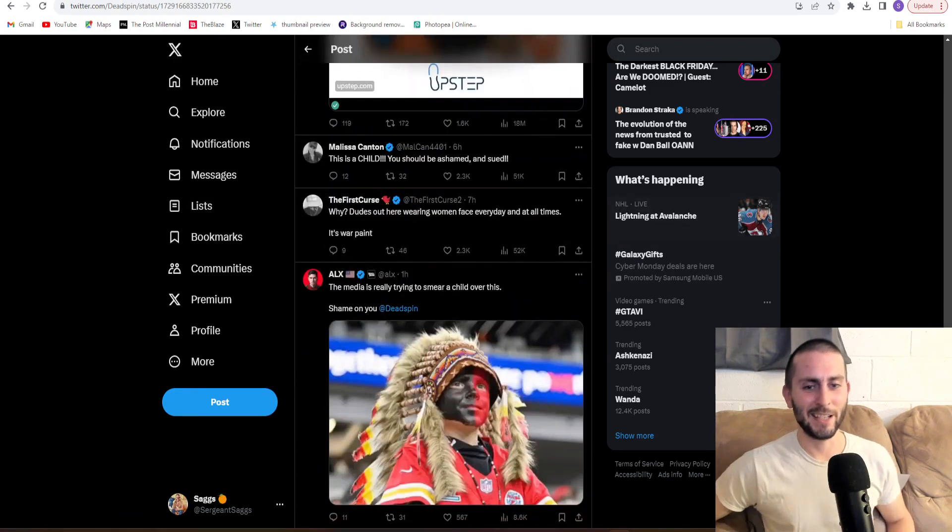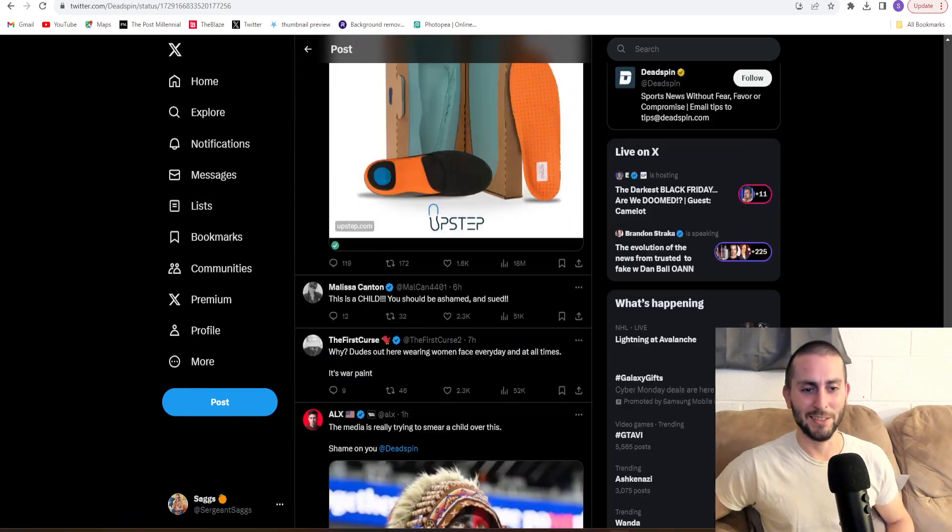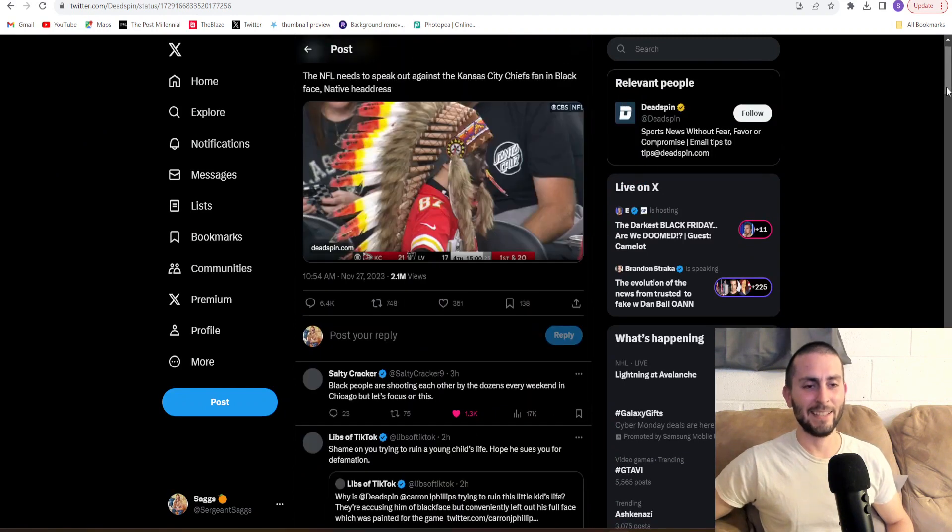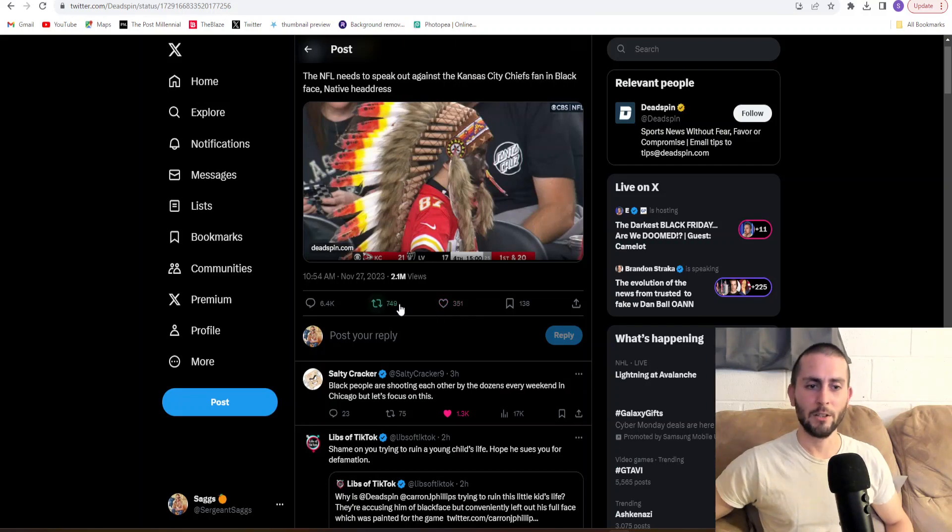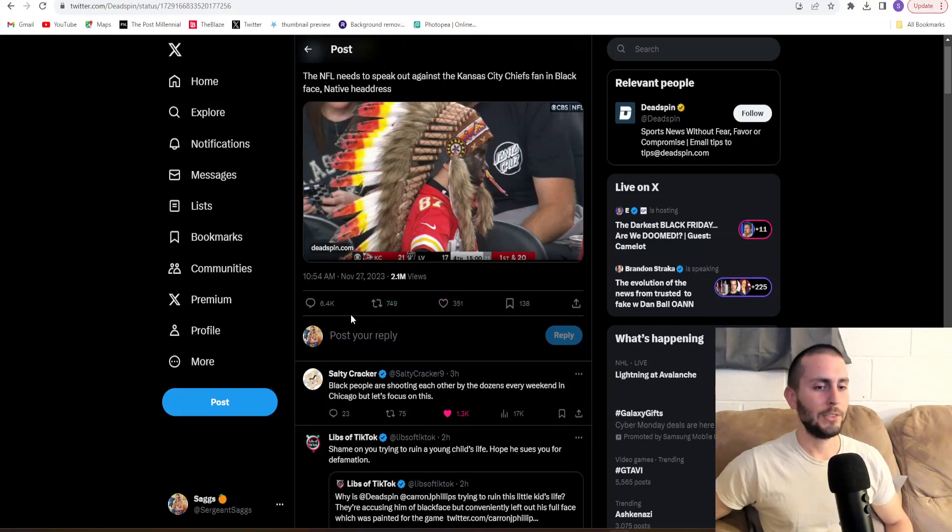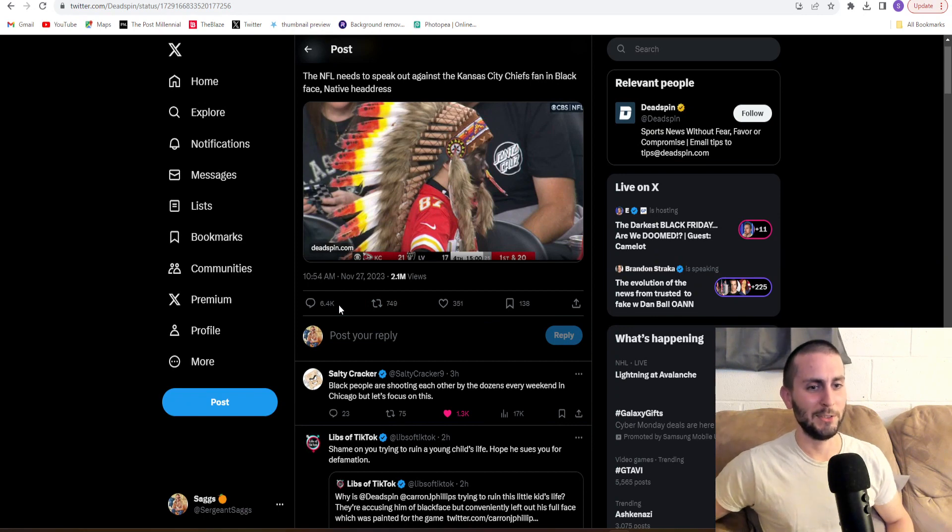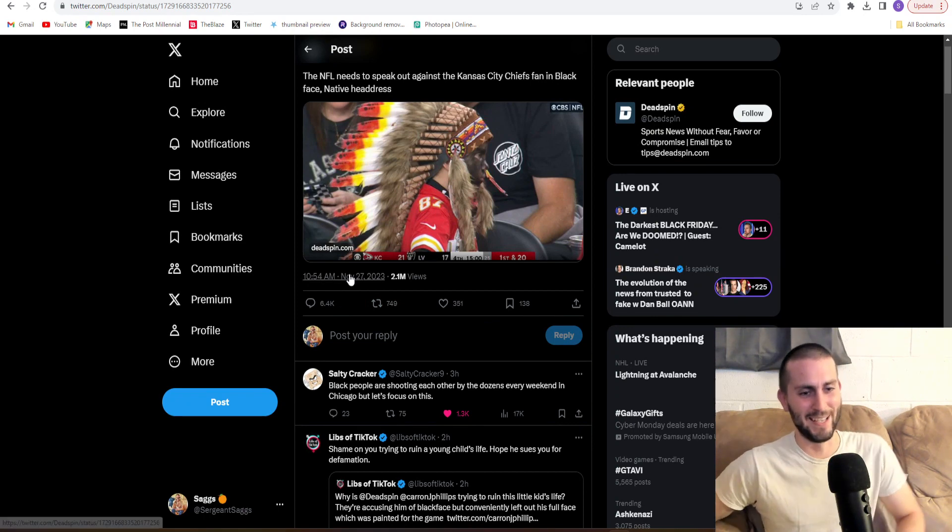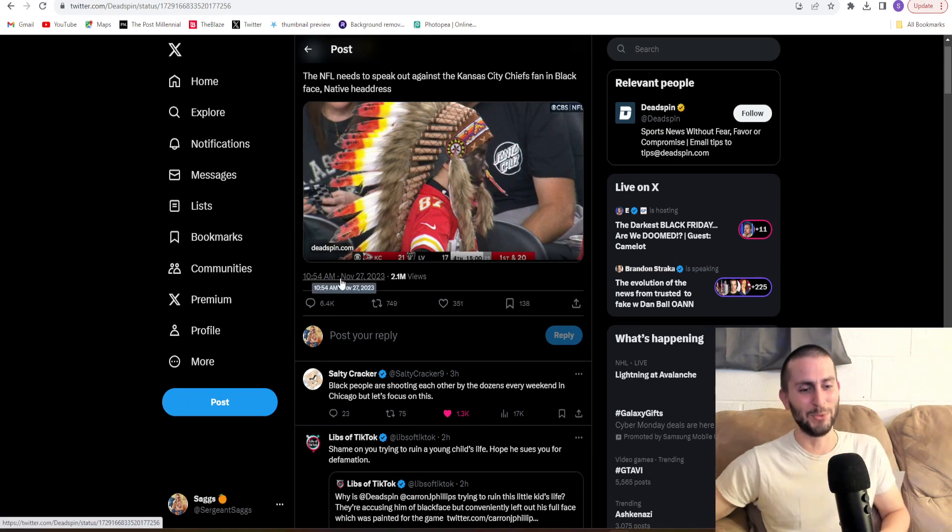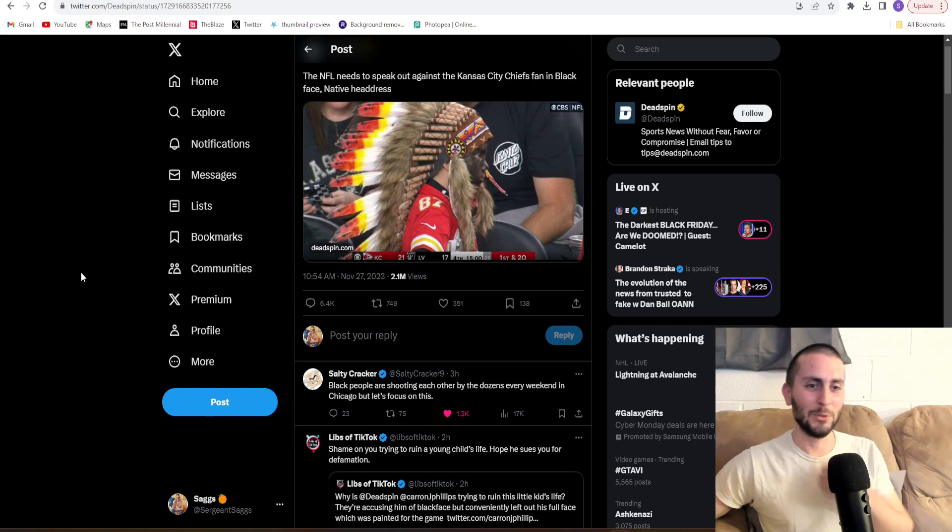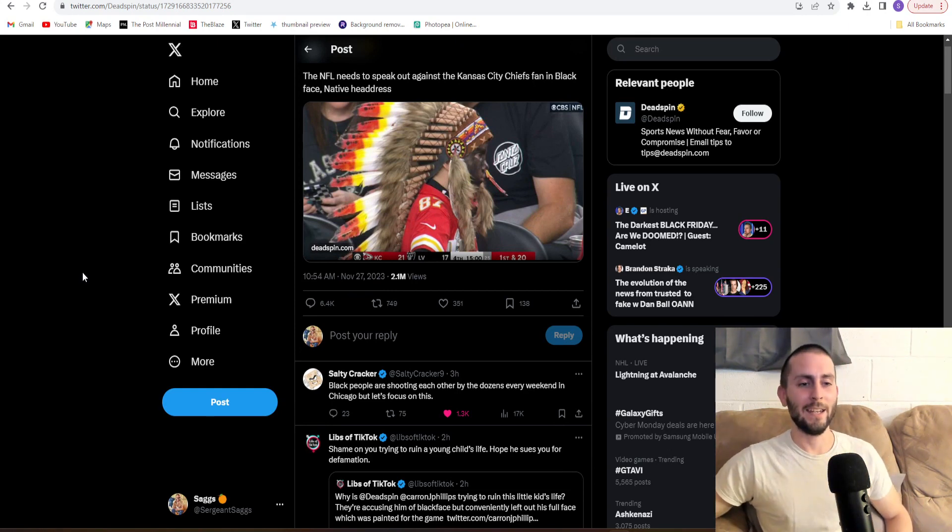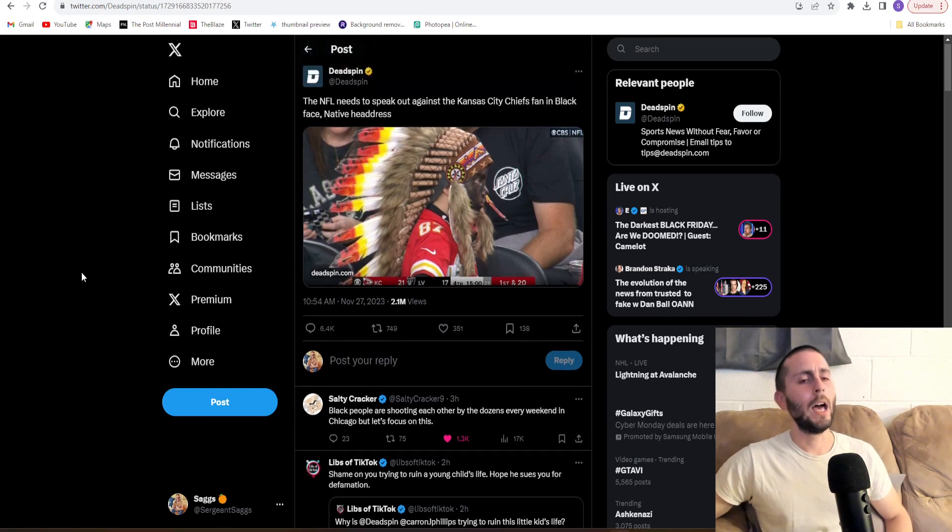They're getting roasted and it's glorious to see. 351 likes, 749 retweets, 6,400 tweets at them. Those comments getting absolutely destroyed. And I love it. I love to see it.